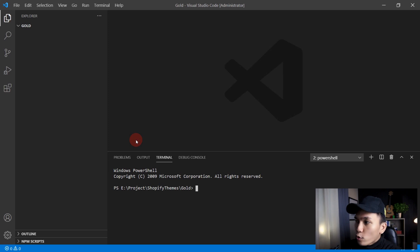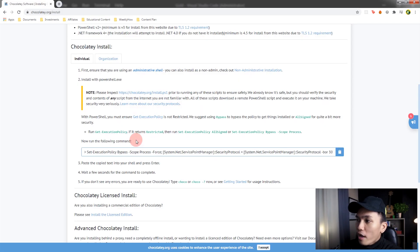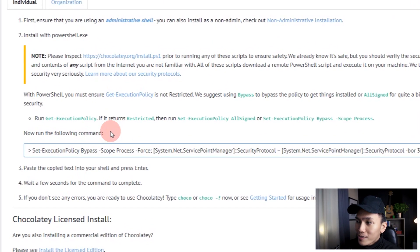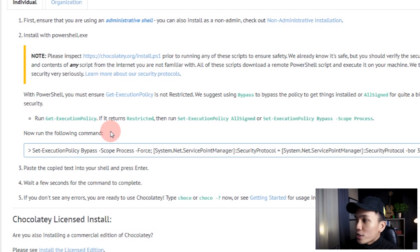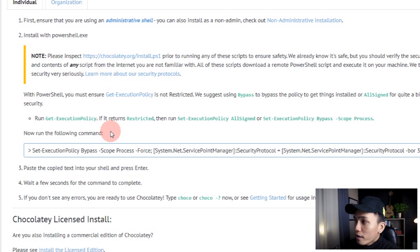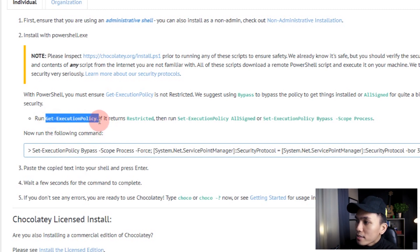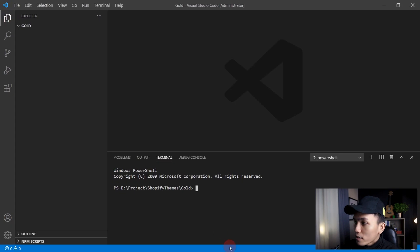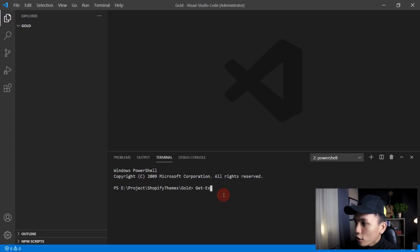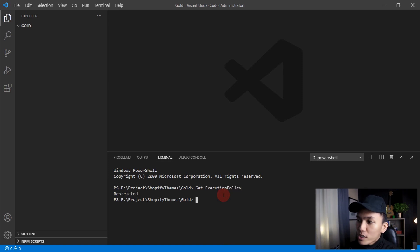Let's go back to our browser. The first thing we need to do is check if the execution policy returns restricted. If it does, we need to set the execution policy to AllSigned or Bypass. So let's go back to VS Code and type it manually: Get-ExecutionPolicy. Press Enter, and as you can see, it returned Restricted.